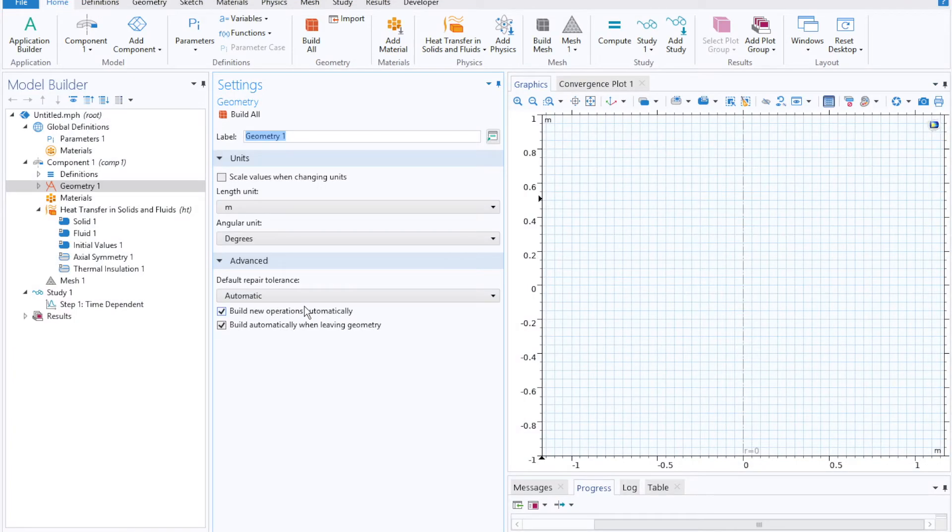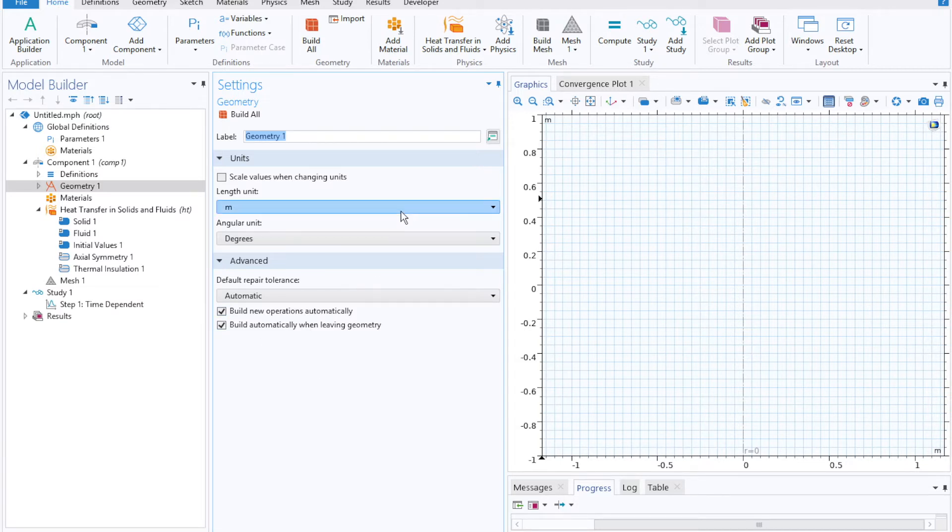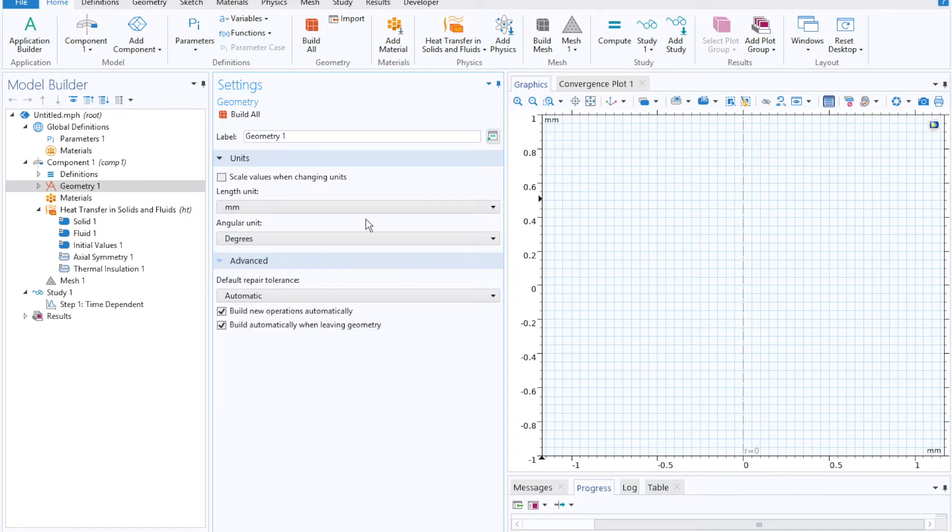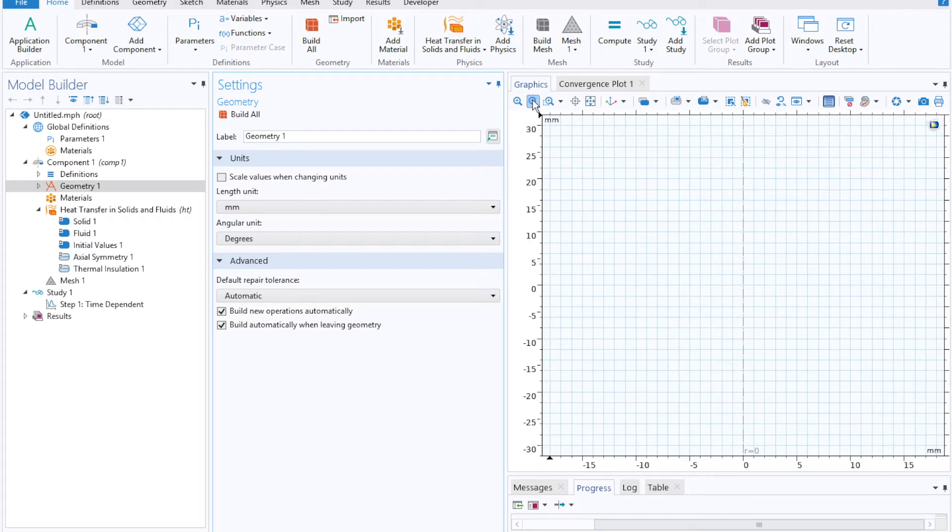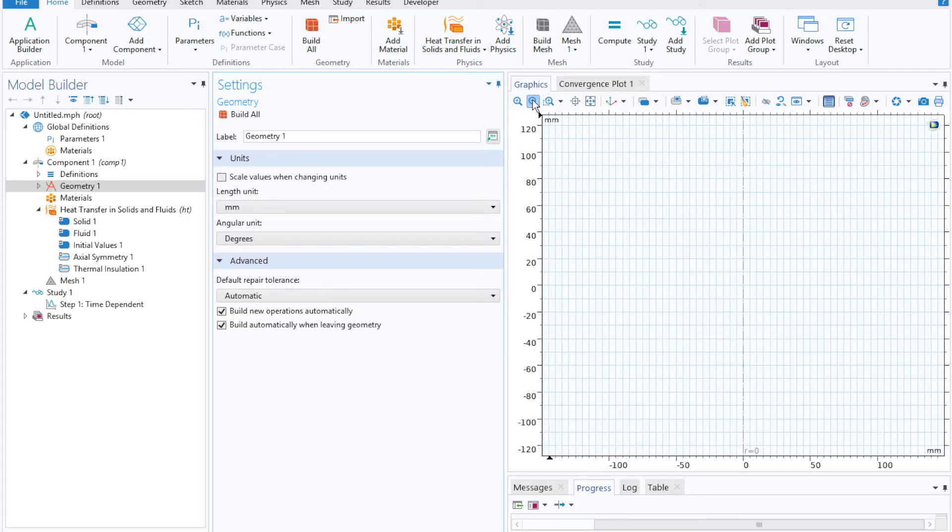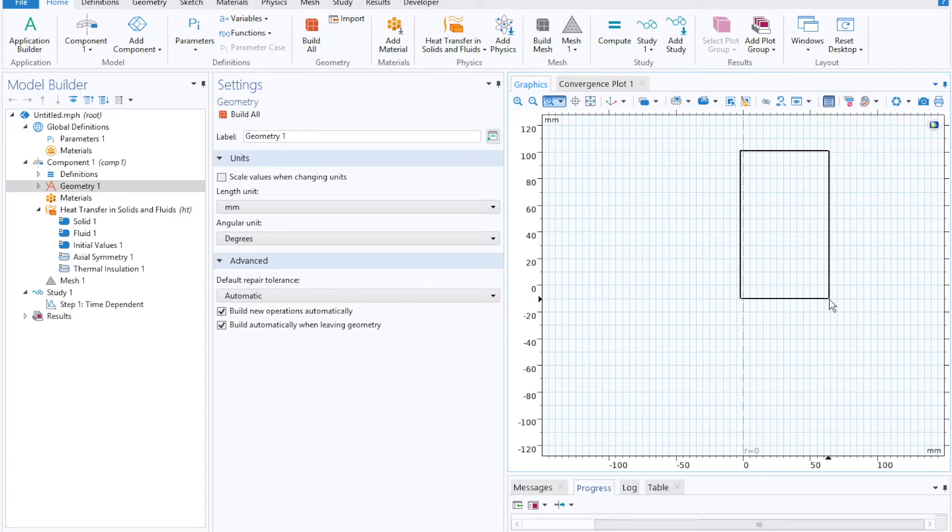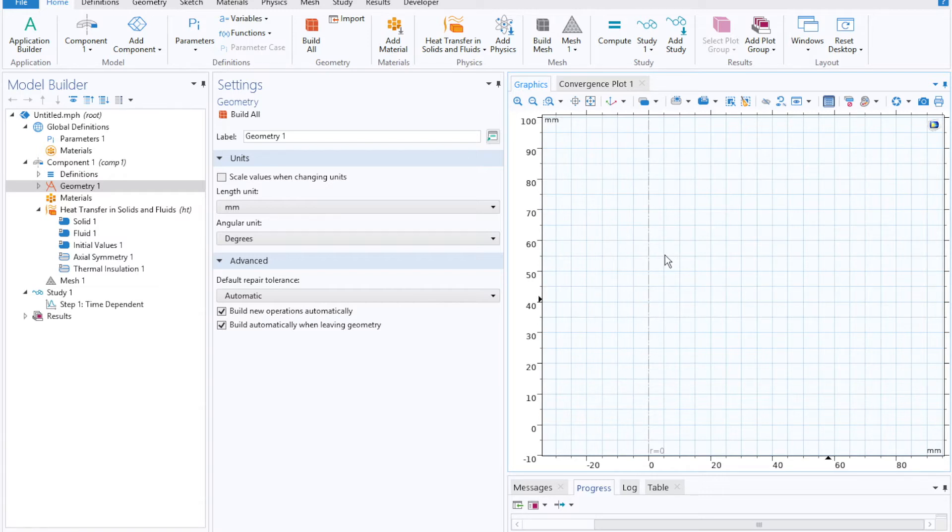This will prompt COMSOL to open up the user interface, which should look something like this, where our first step will be to define an appropriate length unit for our system. I'll go with millimeters and then zoom out to an XY extent that makes sense for our geometry.